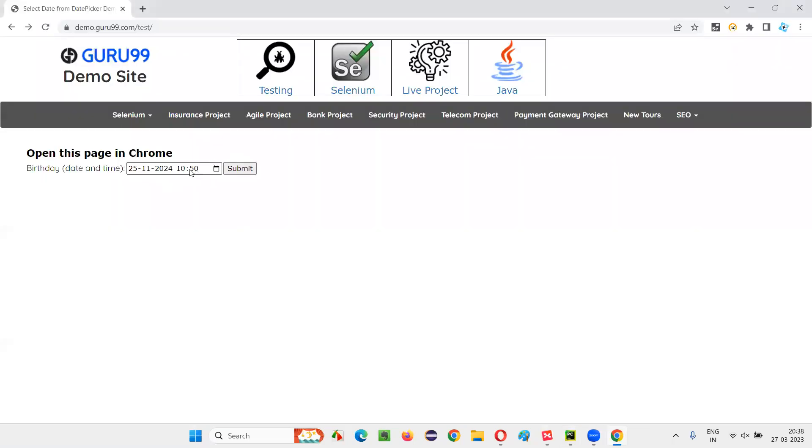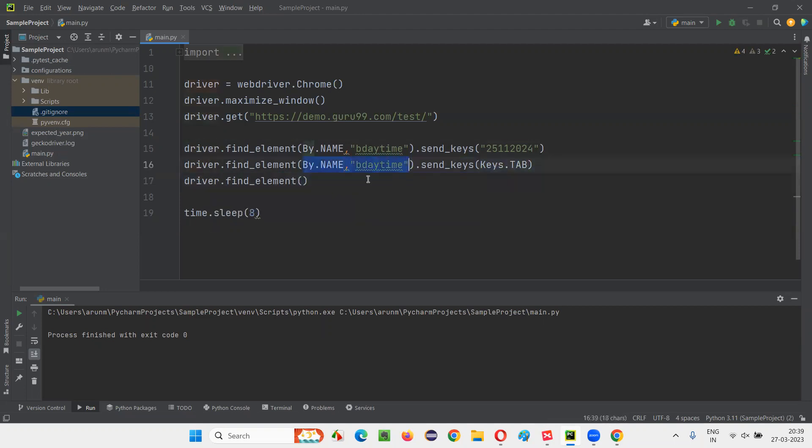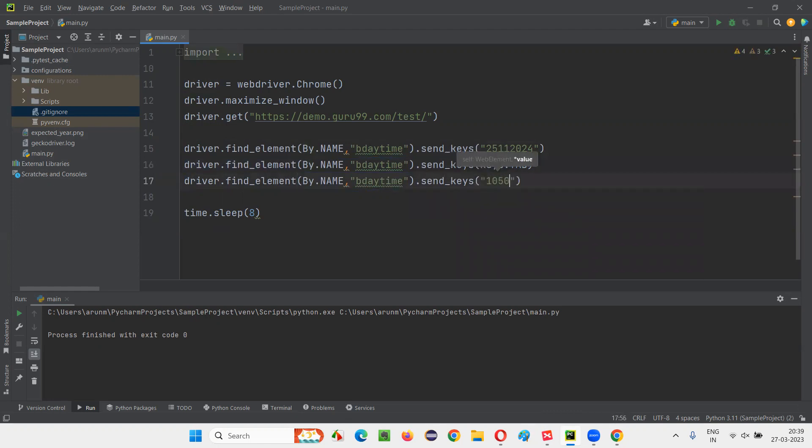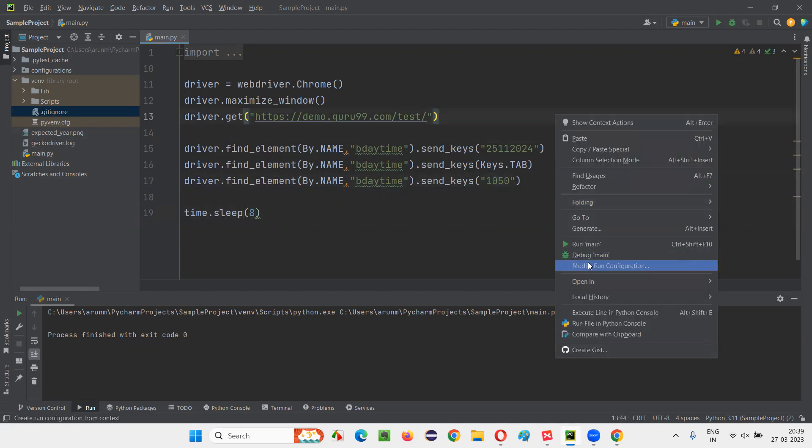After pressing the Tab key, you have to enter the hours and minutes. For that, again the same thing, driver.find_element, same thing, give it here and say .send_keys and give the number 10, 50. That's it. Directly give 10, 50. After pressing Tab key, you can enter 10, 50 without any problem. So this is going to work this time.